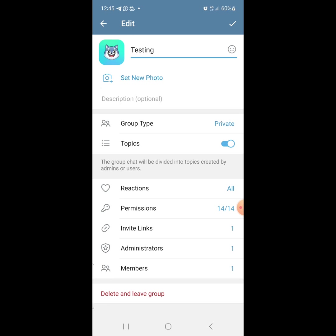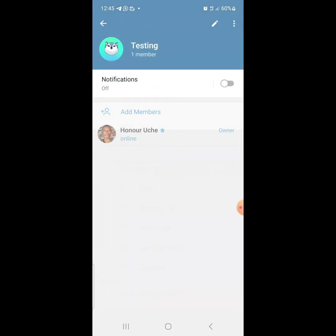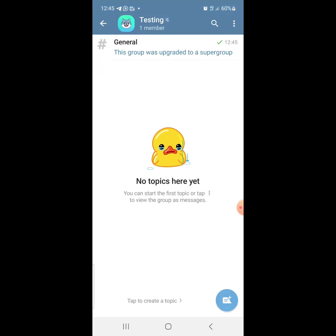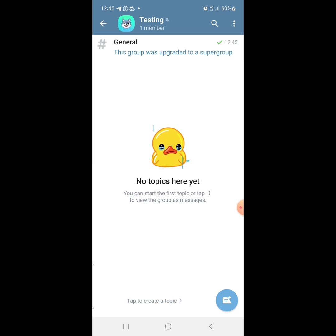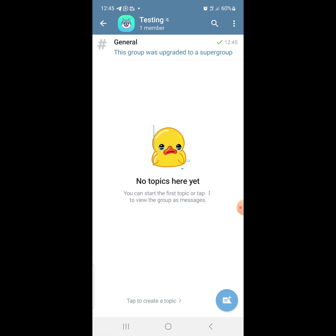The next thing I want to do is save it by clicking on this checkmark up here. Let's just tap on it. We are done. Let's just press the back button. Once you press the back button, this is how it will look like.